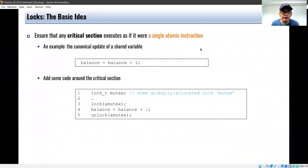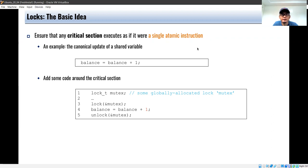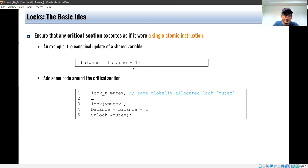The basic idea about a lock is that it ensures that any critical section executes as if it were a single atomic instruction. As discussed in the previous video, whenever certain programs can have a race condition, the final value will depend on the execution path for the particular problem. So there might be a race condition. We have this example: balance equals balance plus one — this is a critical section code.